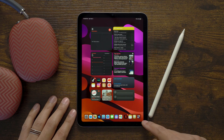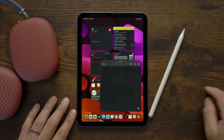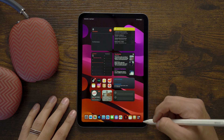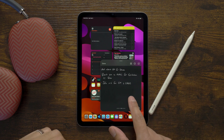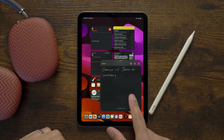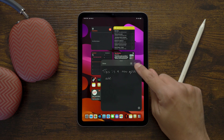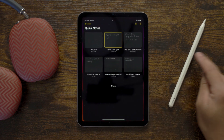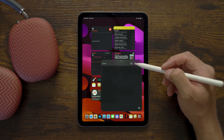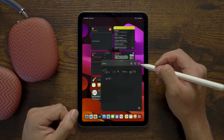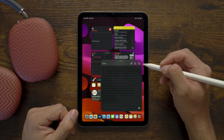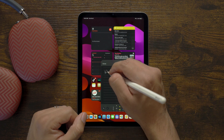To create a Quick Note on iPadOS 15, swipe diagonally from the bottom right corner with your finger or Apple Pencil. By default, you will see the last Quick Note you had open, and you can easily swipe between them. Tap the four little notes to view all of them in the dedicated Quick Notes folder. Tap the three dots to share or delete, and create a new Quick Note with the button on the top right.